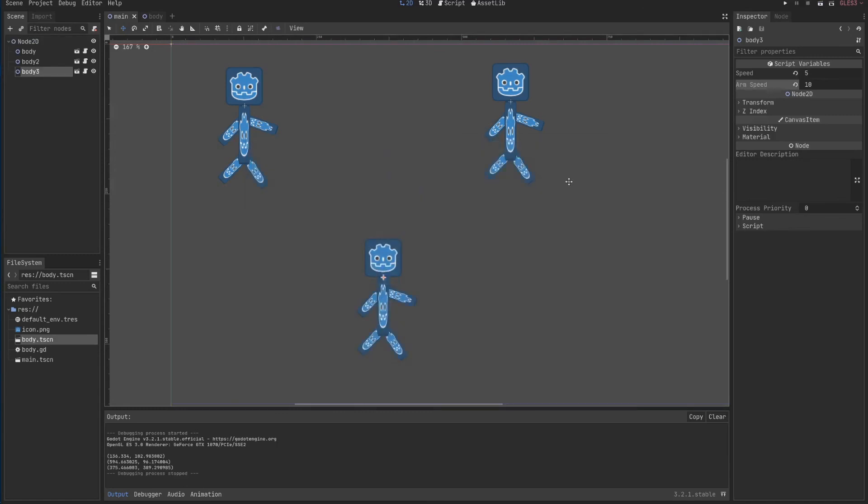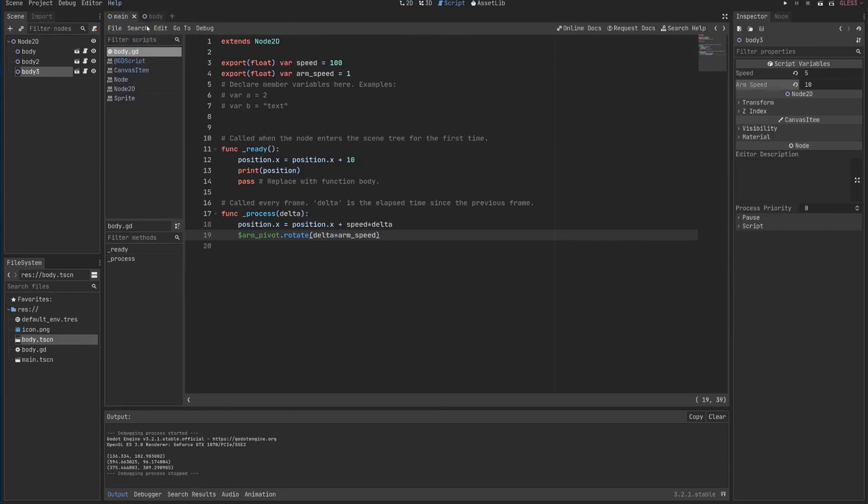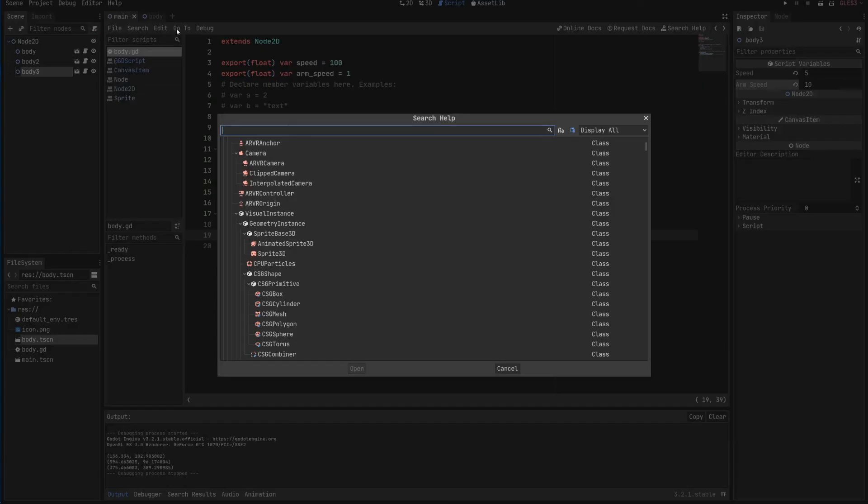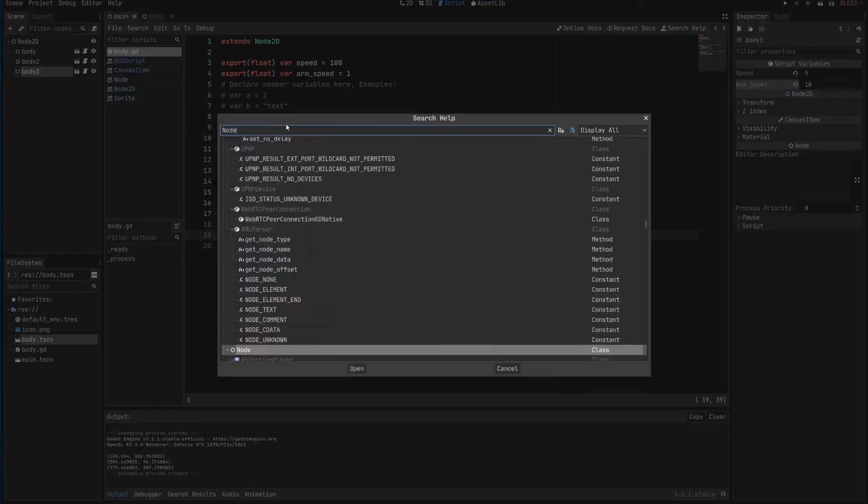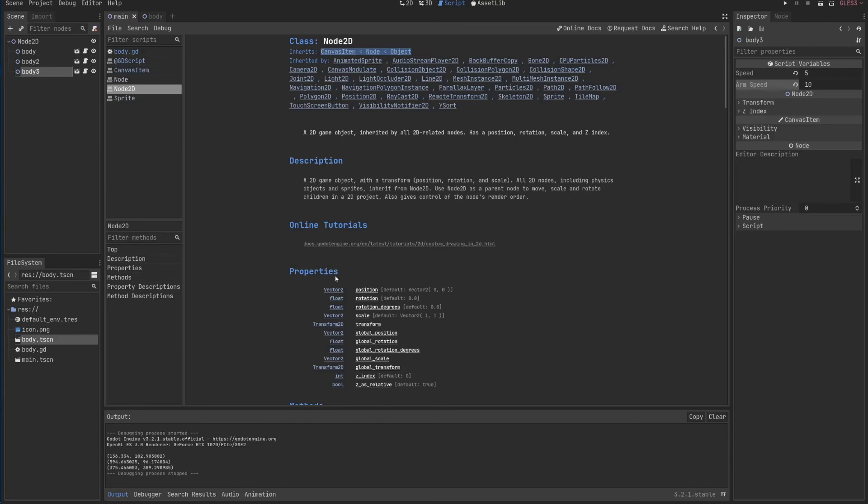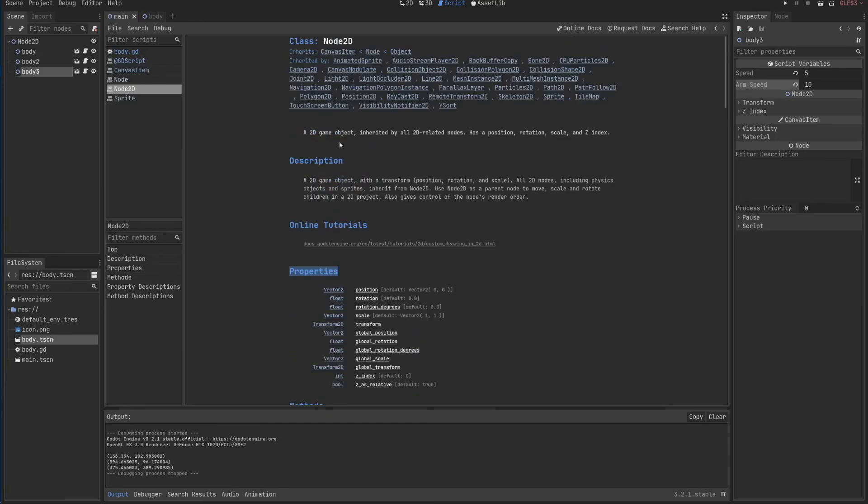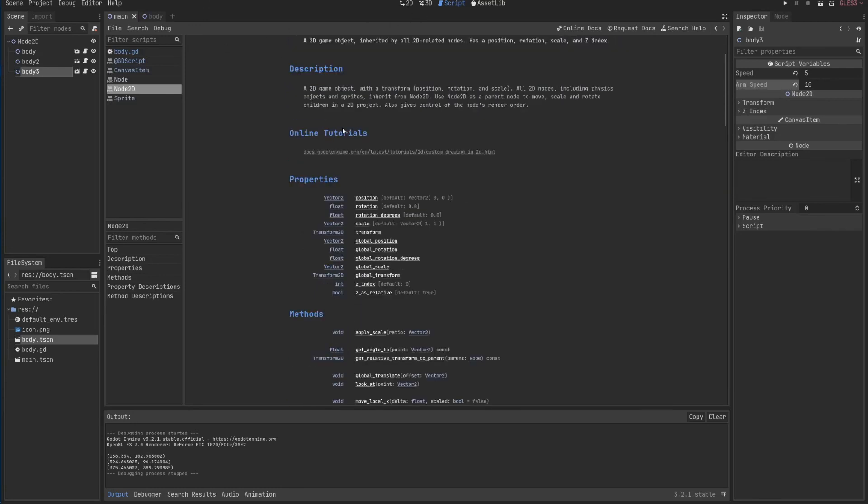Okay, so in this video, we saw the very basics of GDScript. We saw also how to use help to find things. Notice that if you go to help and go to Node2D, here you can see all the properties that you have access by extending from Node2D.